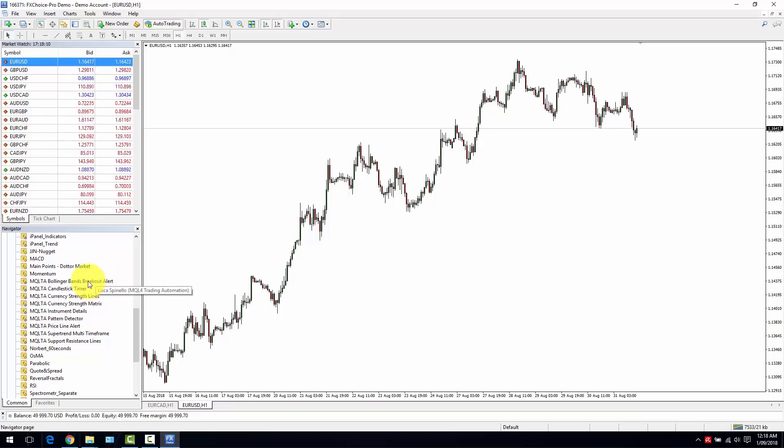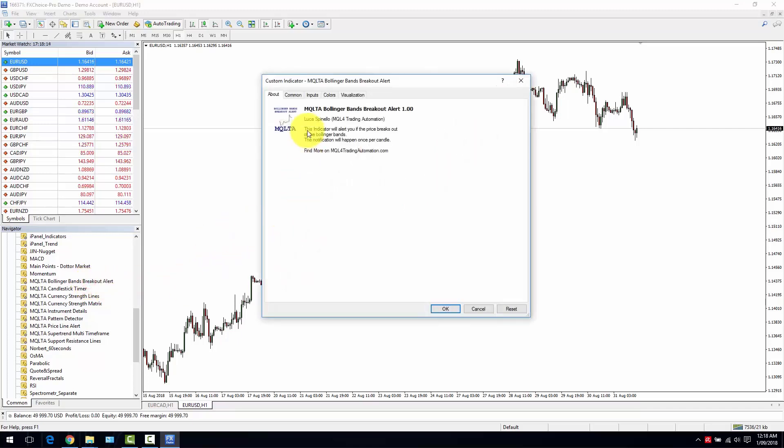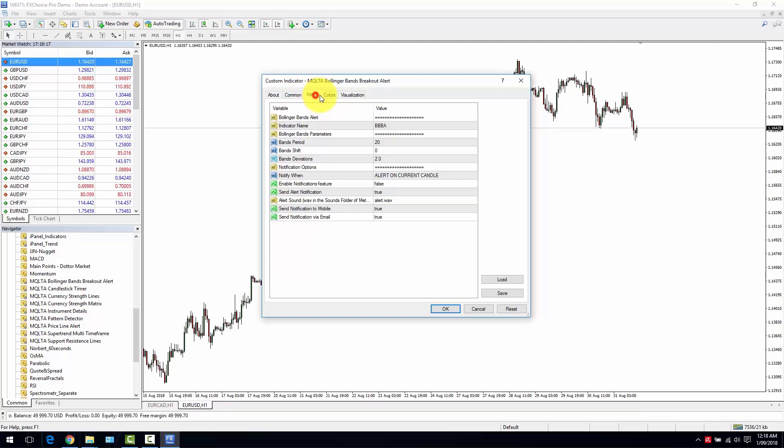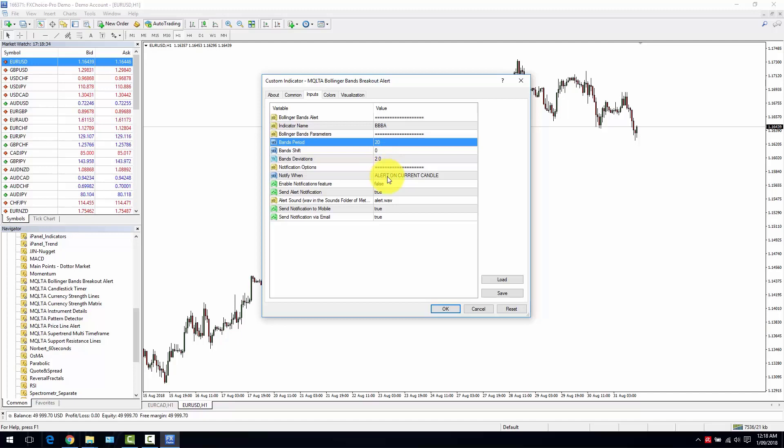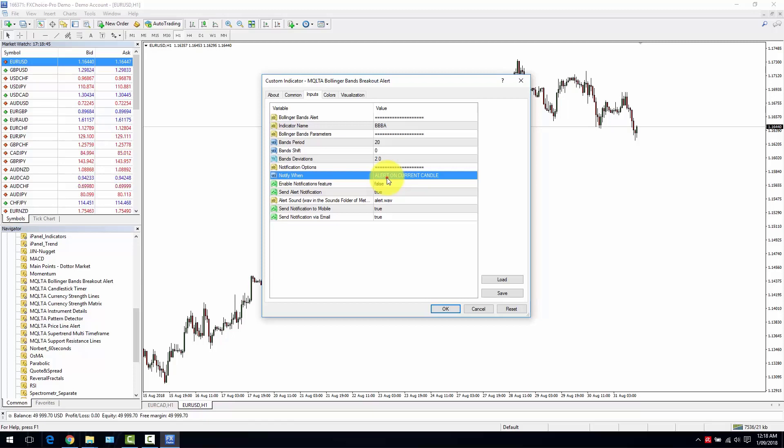The indicator is very simple. If you already downloaded it, you can find it in your navigator pane. You just need to drag and drop it on chart, set the parameters. You set the parameters of your Bollinger Bands - a period of 20 and deviation 2 is enough.